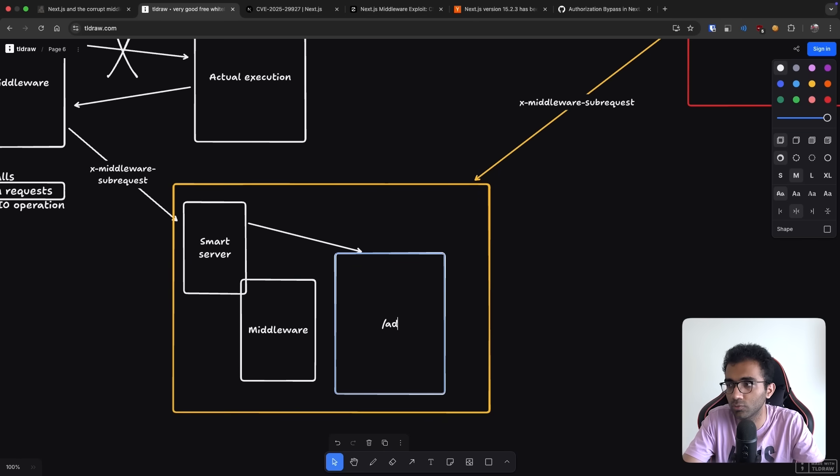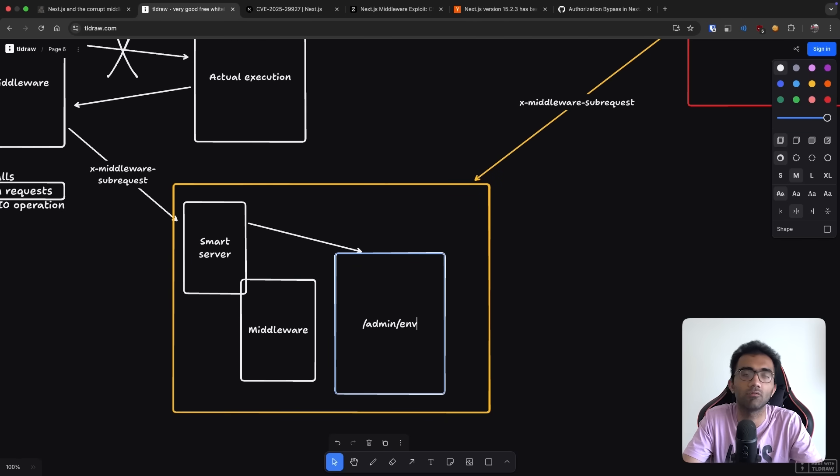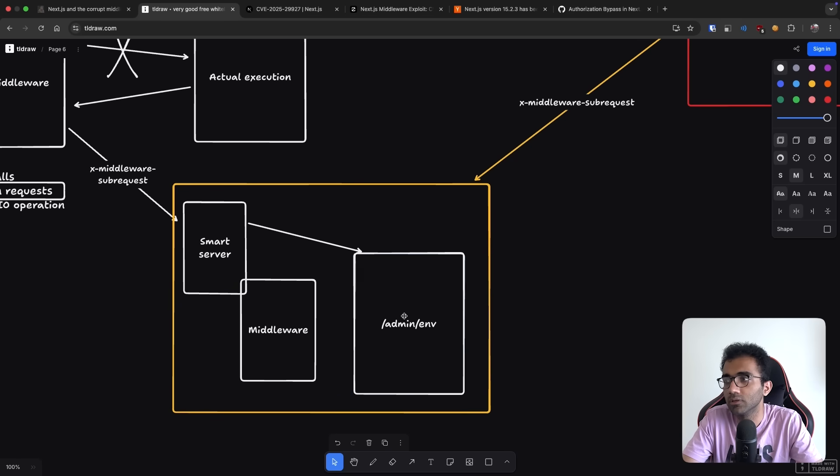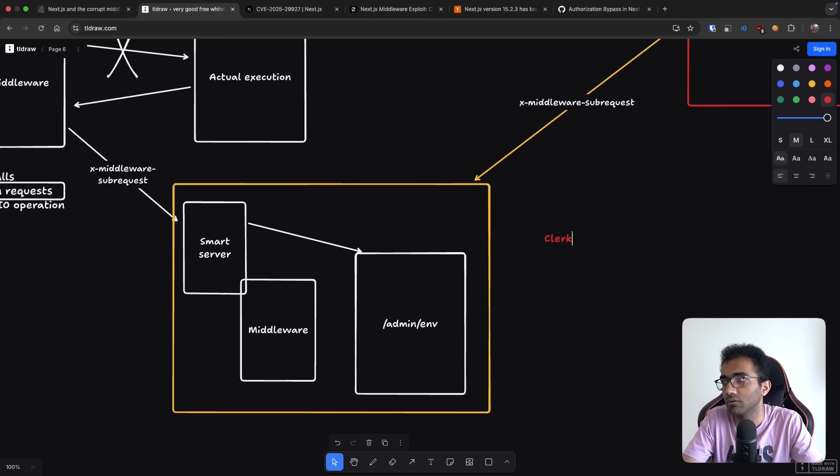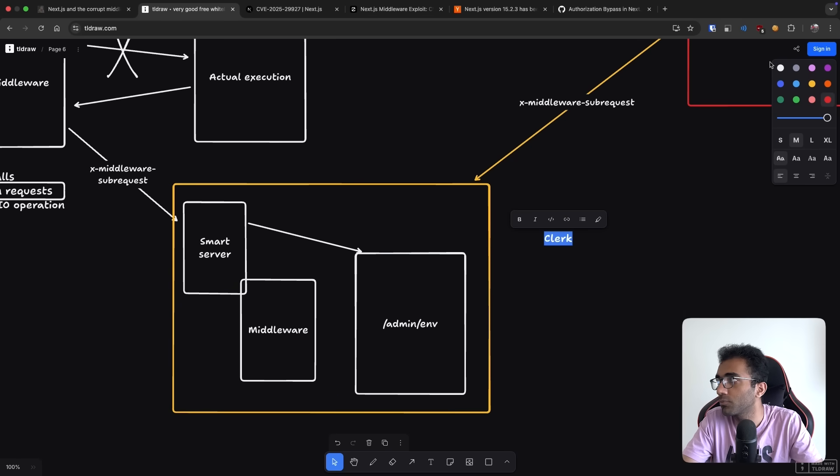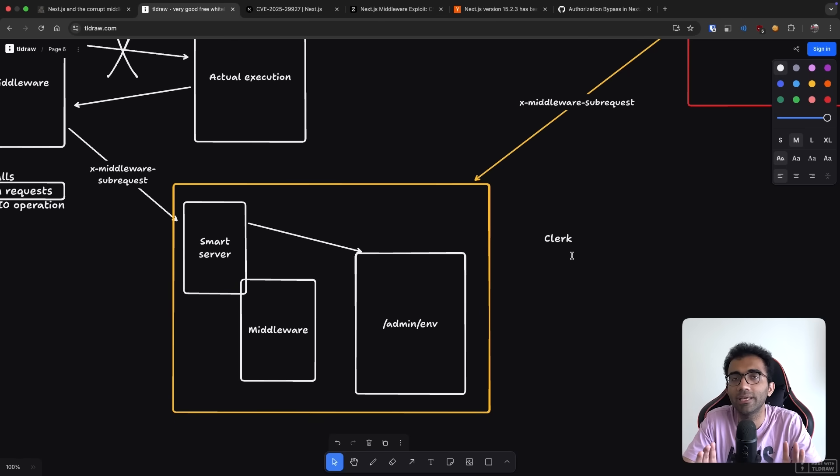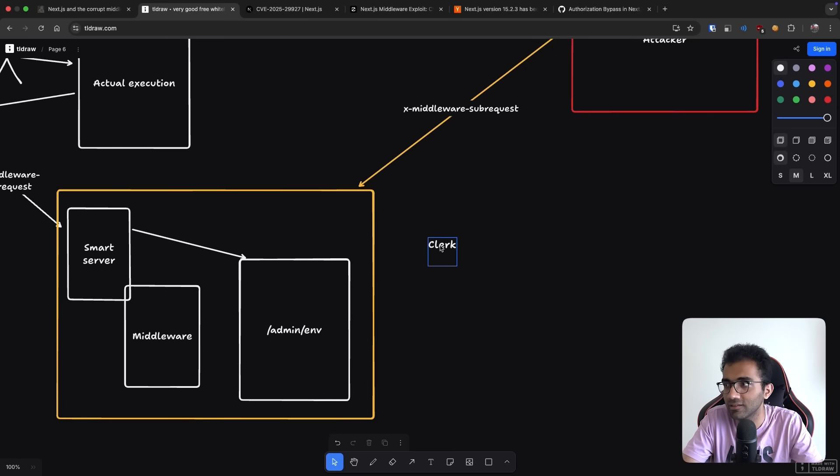So in this case, this could be like admin slash ENV for all we know. So if people who are using, for example, providers like Clerk or any sort of providers that purely operate on middleware authentication, they will be hacked, they will be hacked to death, it would be bad for them.